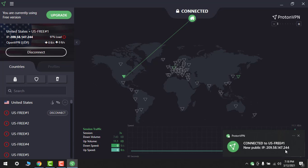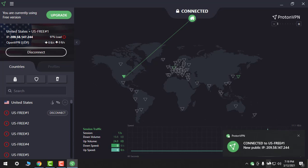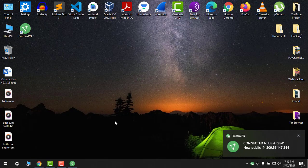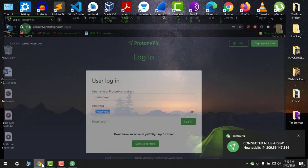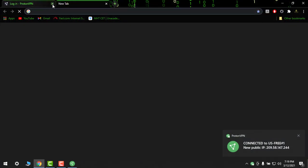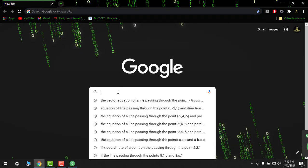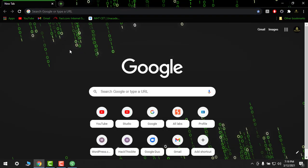So my new - I have a new public IP. You can see that 209.58.147.244. So you can see that my IP is changed, my ethernet connection is changed. So let's go to this one and I will just show you my IP.